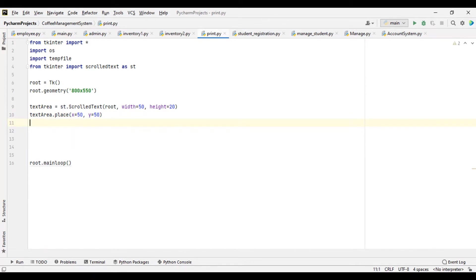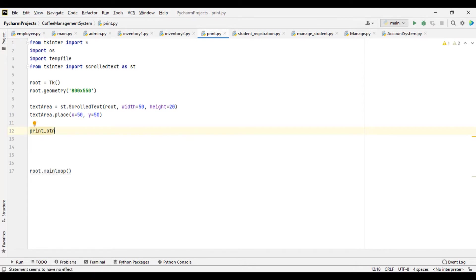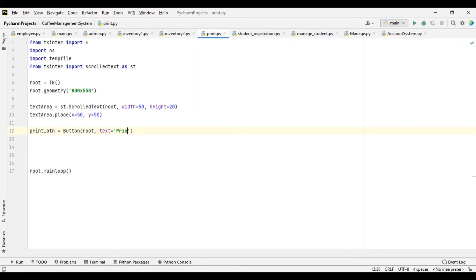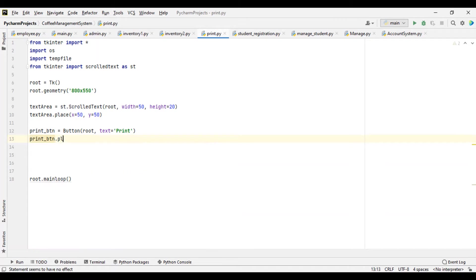So for now let's create a button as well. This button allows us to print. So let's say print_button — Button — put it on our root, give it a text of 'Print'. So let's place it on the window as well — print_button.place — x should be probably 200, give it a y value of 390. So let me launch this and see what we have.